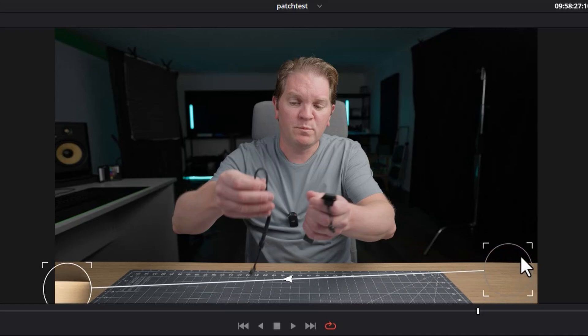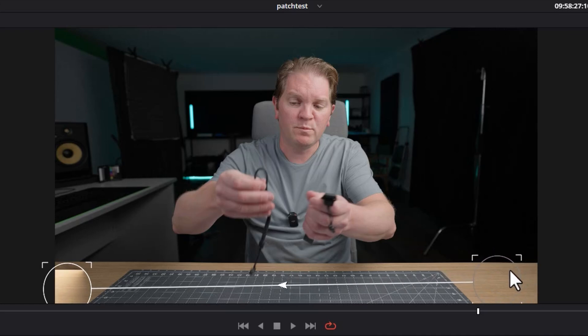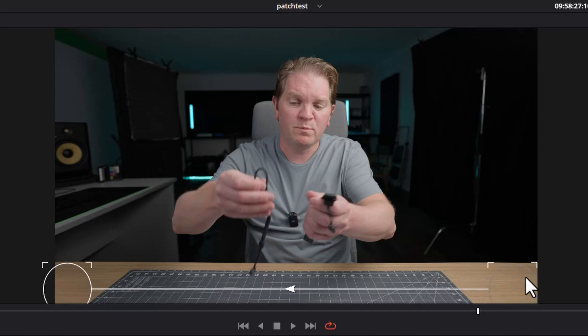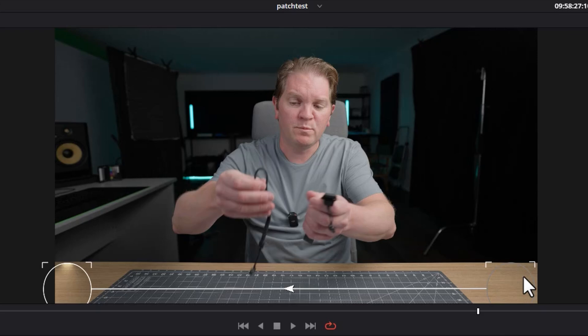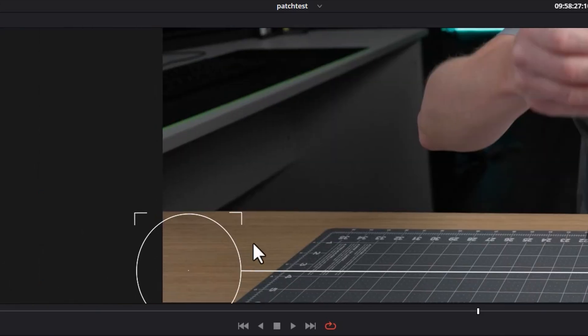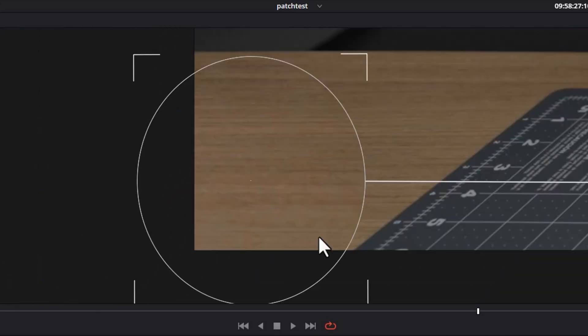And as you can see, as I move this around, the destination changes. So we just want to find a source patch that's going to match up with the destination. Let's zoom back in on the destination. And this is already looking pretty good.